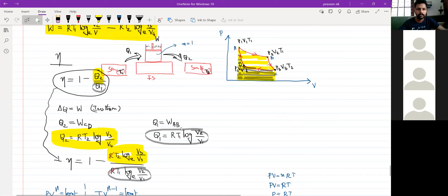In this situation, if you are looking, DC is an adiabatic process and DA is also an adiabatic process. Am I correct? Yes, sir. DC and DA are adiabatic processes.